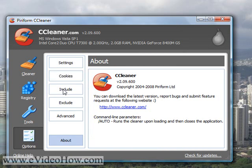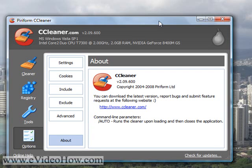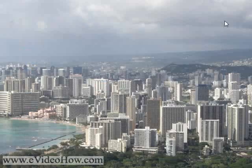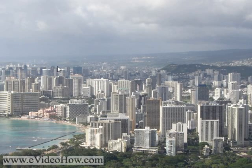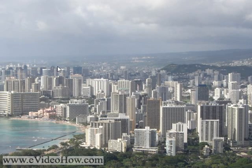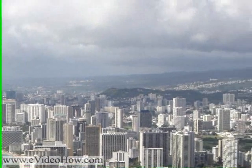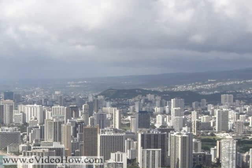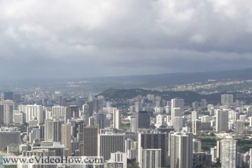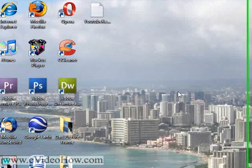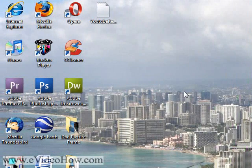There are also a lot of options and stuff that you can look at in here, and the license agreement. All right guys, thanks for watching. Remember to watch this video and all of my other YouTube videos in high quality. Please visit my website, www.evideohow.com.